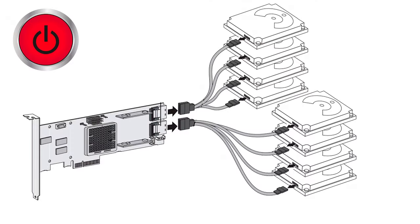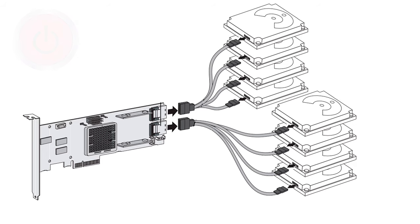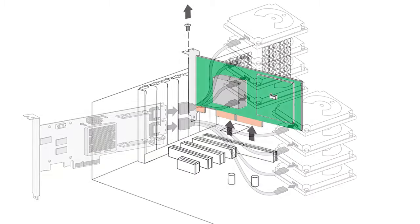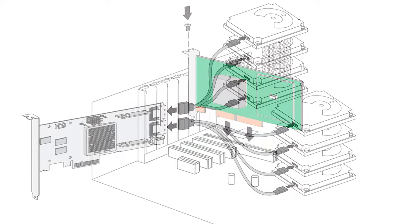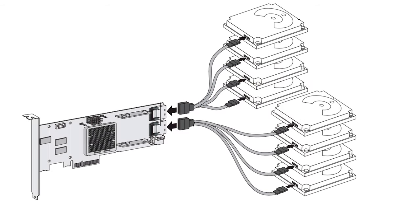After that, disconnect the storage system from the power source and remove all cables connected to the faulty controller. Then take the old controller carefully out from the system case and replace it with a new one. Make sure that all cables are connected properly and sit tightly in their ports.